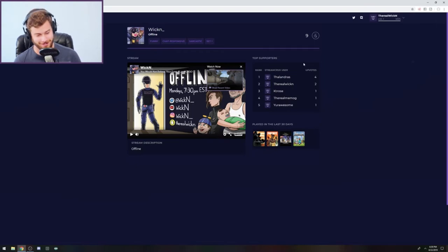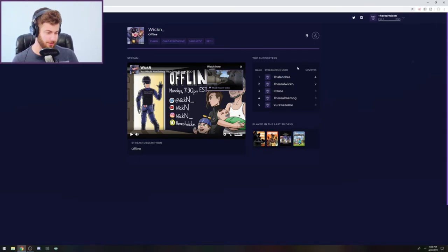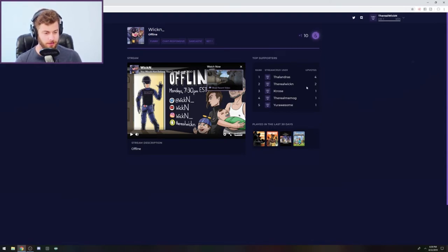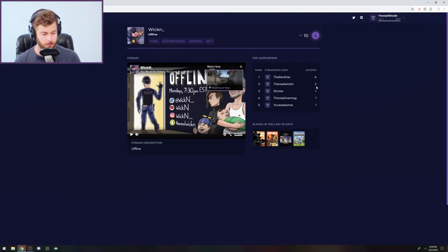Anyway, so you also over here have your top supporters, so you can see who comes in here and votes, upvote. I didn't realize you can actually keep upvoting. So I guess I have upvoted twice and now I upvoted a third time. I don't know if that's cheating.